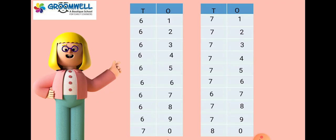6-1-61, 6-2-62, 6-3-63, 6-4-64, 6-5-65, 6-6-66, 6-7-67, 6-8-68, 6-9-69, 7-0-70, 7-1-71.